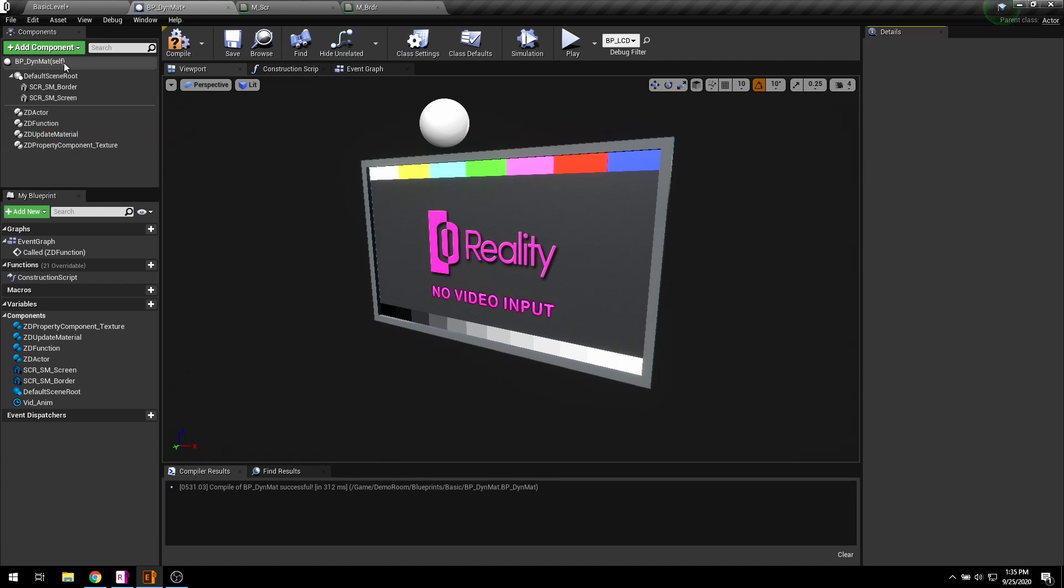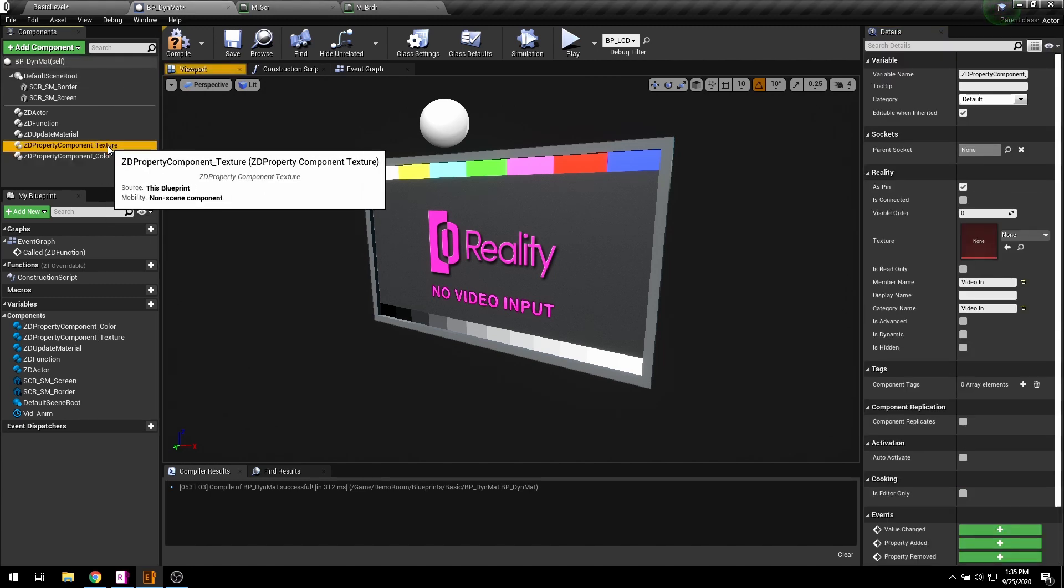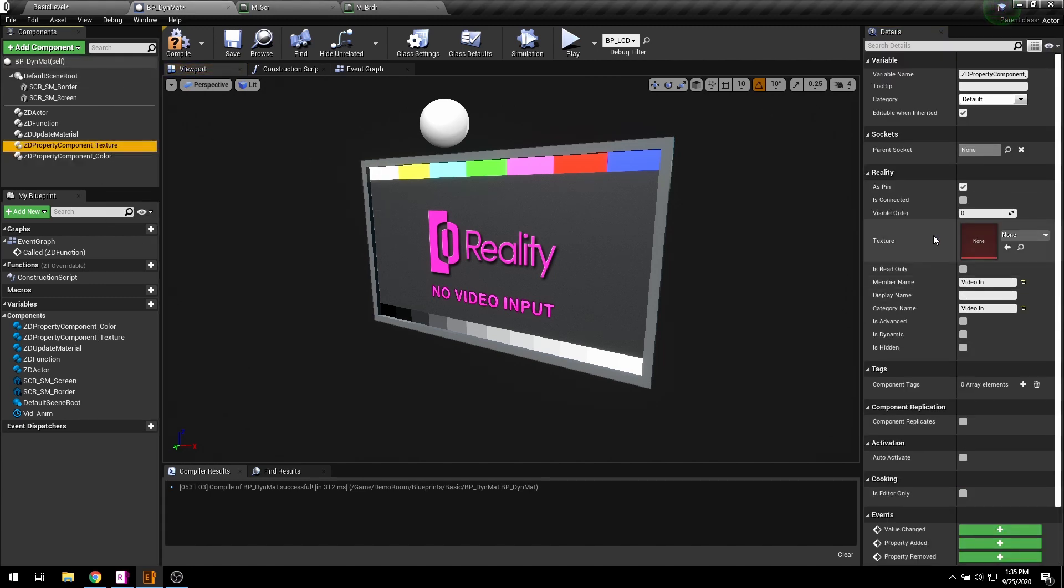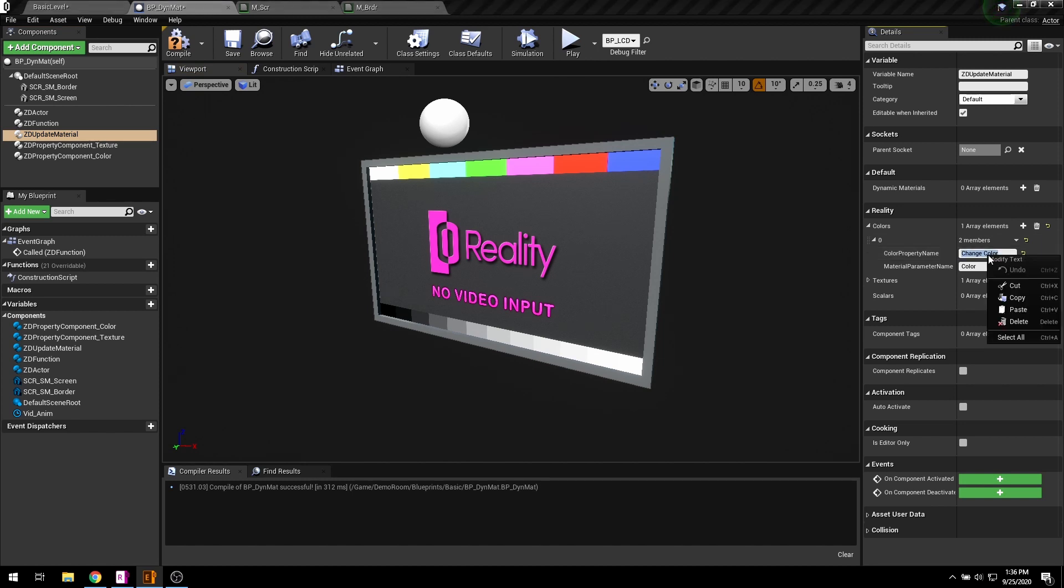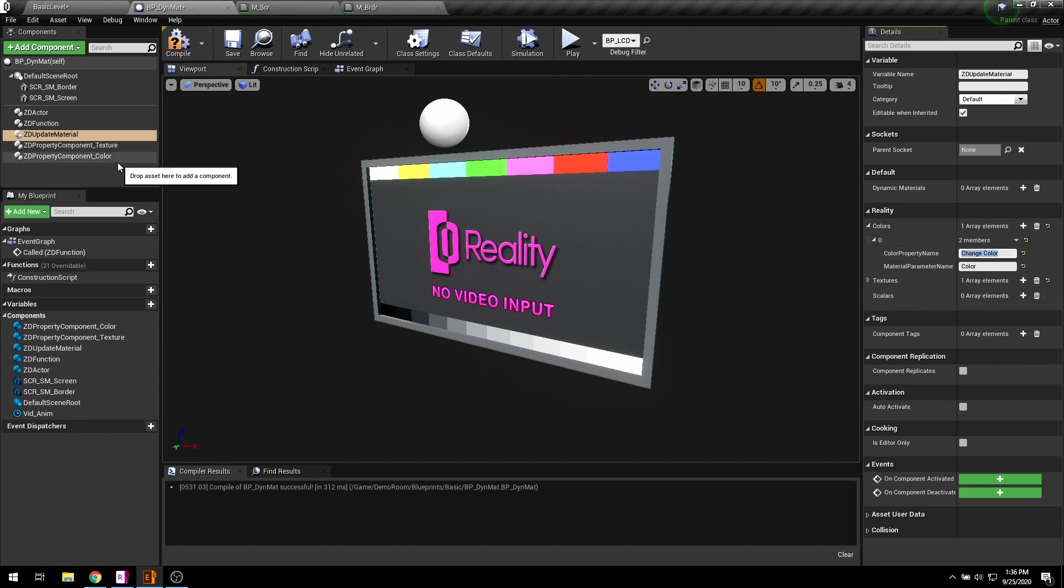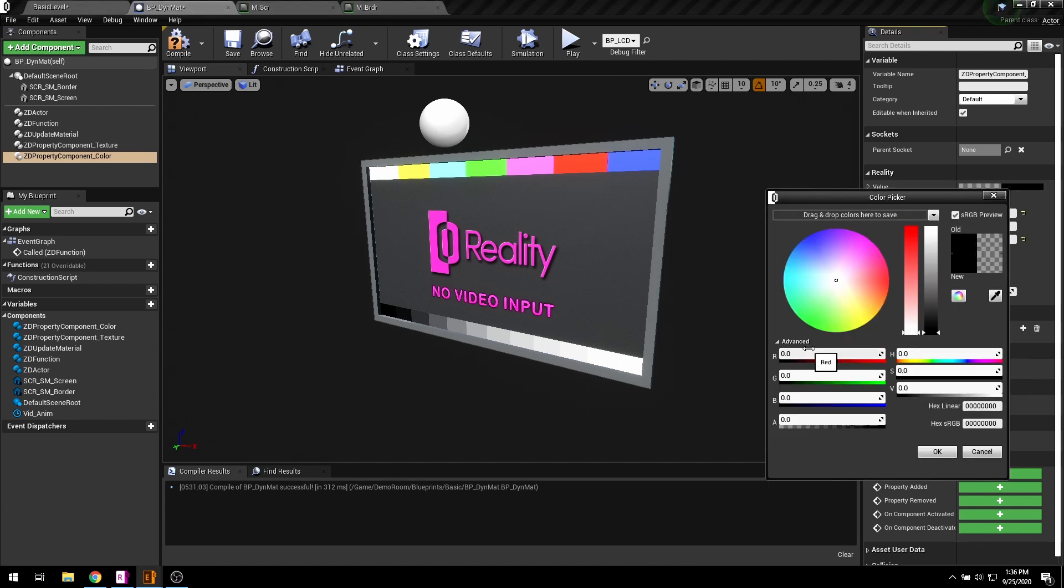Now add ZD color property. And copy the property name from the material update and paste it right here. You can also set the default color.